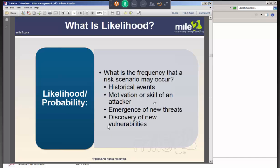Likelihood is the frequency that a risk scenario could occur, based on historical events. For example, someone from Oklahoma — tornadoes come to mind. If tornado activity is a threat you're concerned about, you'd look at historical events in that area. Or for hackers, you'd consider their motivation and skill level.